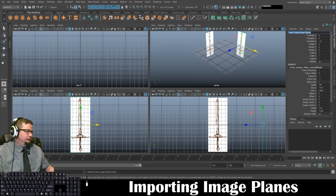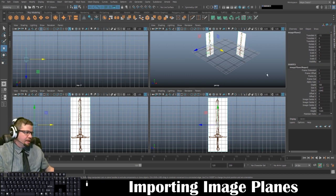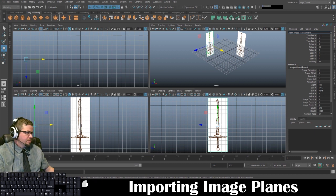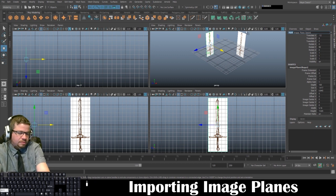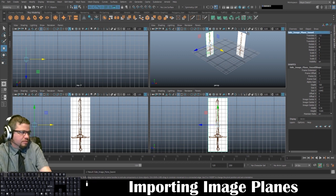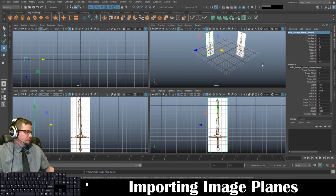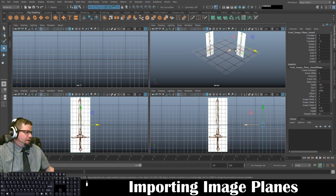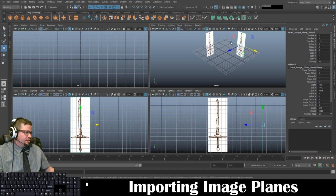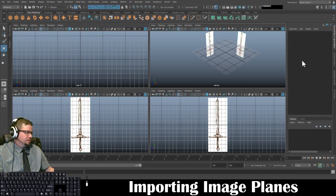And I can go ahead and name this one also. Now I've got front image plane sword and side image plane sword.